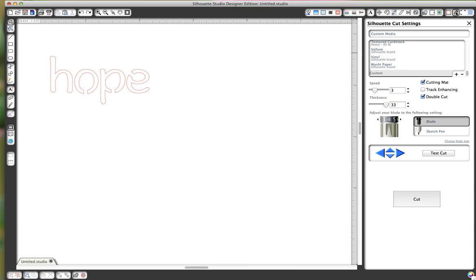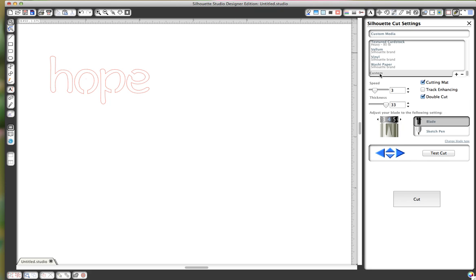I have this set on custom because I am using, for stencils, report cover material that you get at Staples or Office Depot. It's cheap, and it works, and it's not, of course, it's not as heavy as the stencils that you buy. But it serves its purpose. I really like it. You set the speed on 3, the thickness on 33, and then I have my blade at 4.